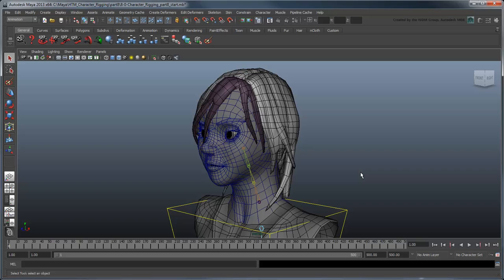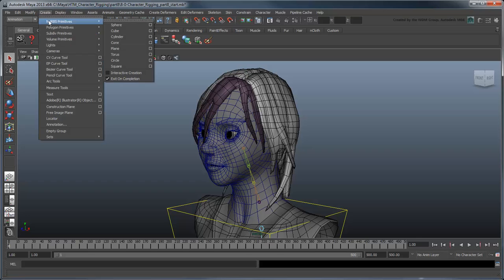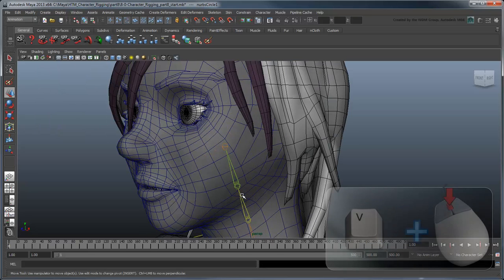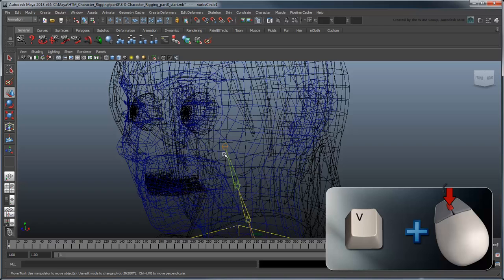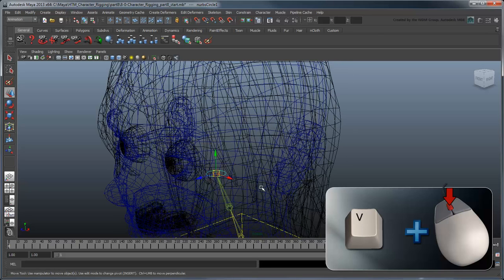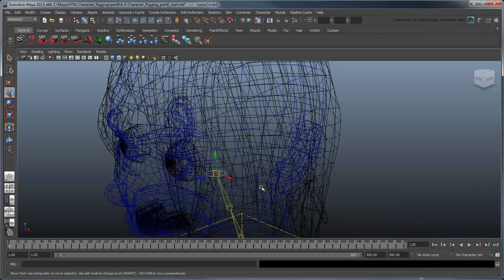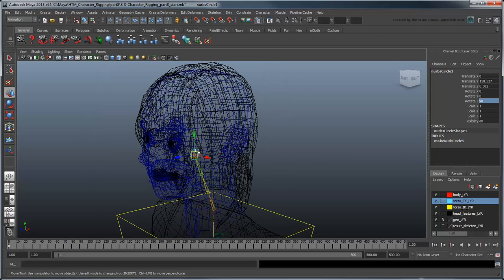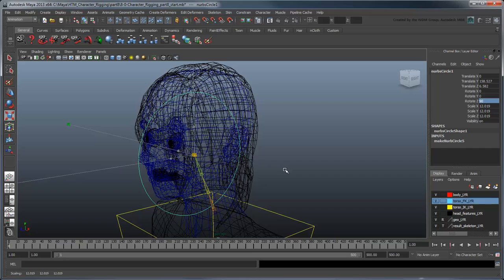The first thing we'll need is an IK control curve for the head. To contrast the other IK control curves, let's use a modified NURB circle. Create a NURB circle and using the transform tools, point snap it to the neck end bind joint. Rotate it 90 degrees in Z and scale it up so it encompasses the head.